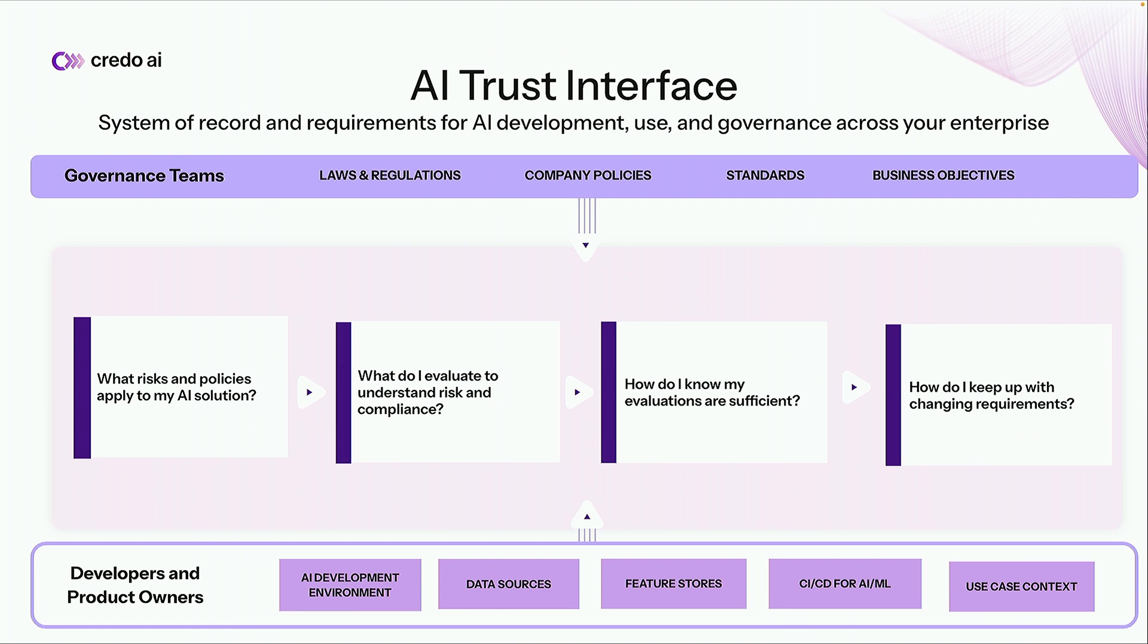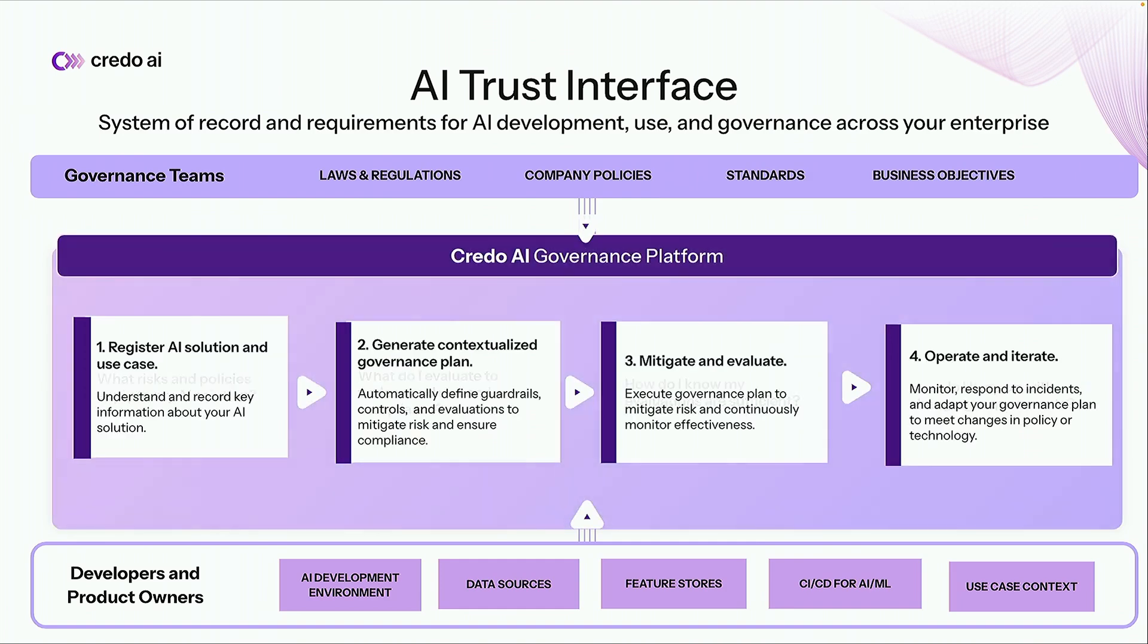So this creates a conversation between these two groups where answers to critical questions are often lost in translation. Questions like what risks and policies apply to my AI solution. What evaluations do I need to run to understand risk. How do I know those evaluations are good. How do I keep up with changing requirements. So that's why we built the Credo AI platform. And it might be a little corny but you can think of us as the API between your governance and your development teams.